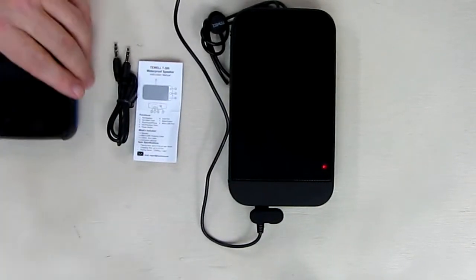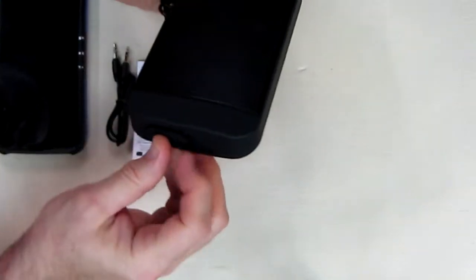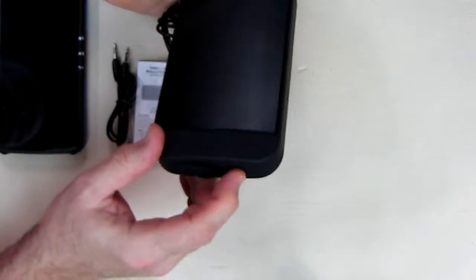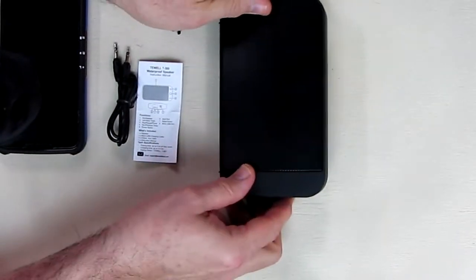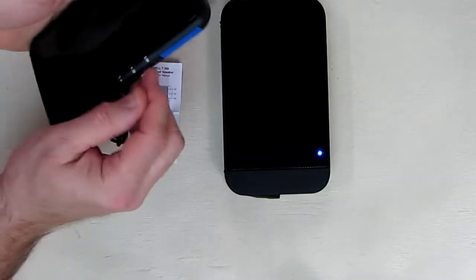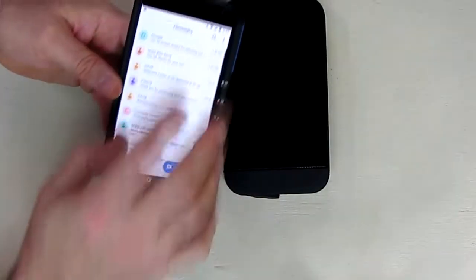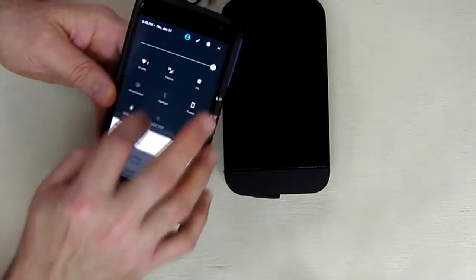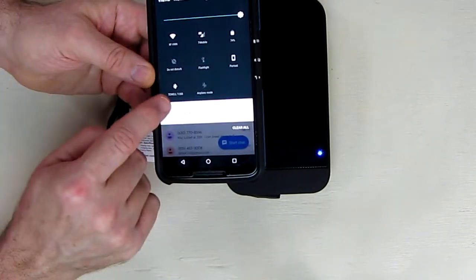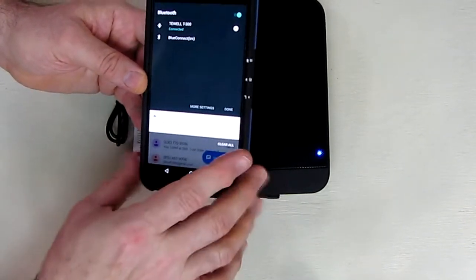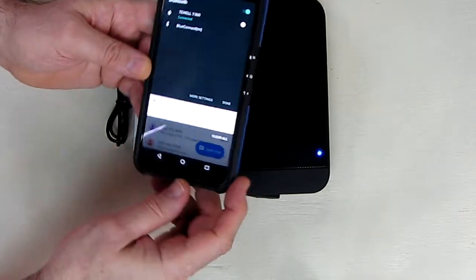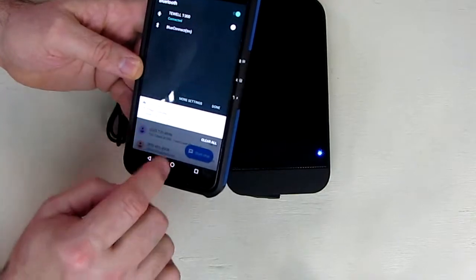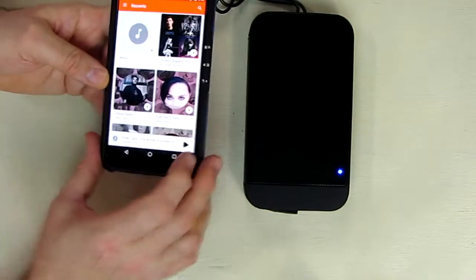We're going to test this out. I'm going to unplug the charger cable because it's pretty much charged already. We're going to close this up and hold down the power button. It comes on and gives a little symbol. I'm going to turn my phone on—I have a Nexus 6—and go to the Bluetooth function. I see it already recognized the T-Well T300, and it's telling me it's connected.